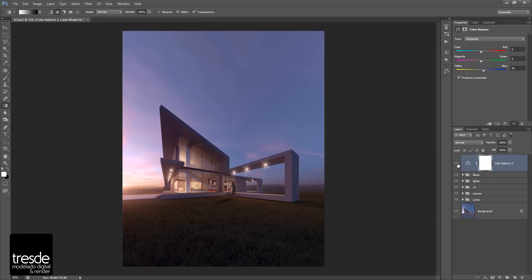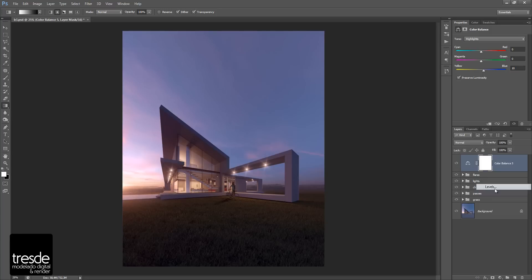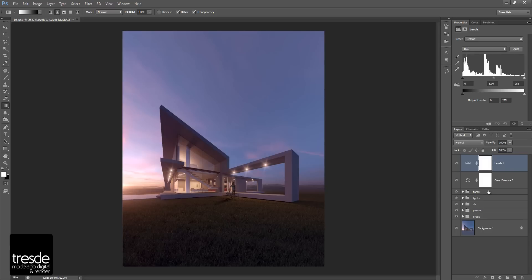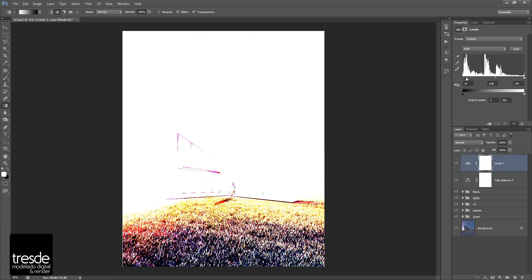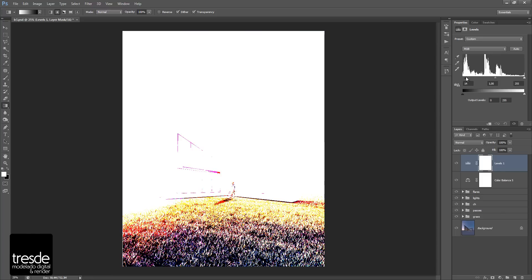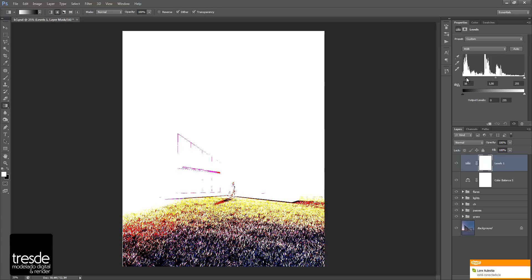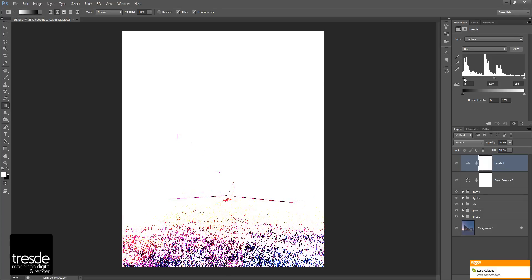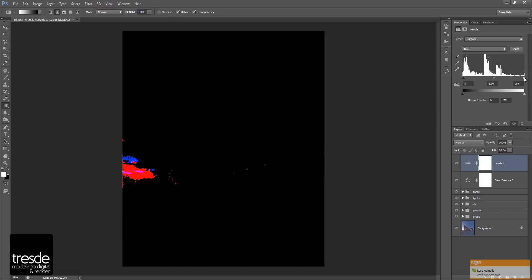So the next step that I would like to do is use levels. Levels is a very useful tool as well, and if you press Alt on the keyboard and you start to slide here like this, you can easily see the underexposed spots inside my image if you move to the right. So if you choose here the right part,